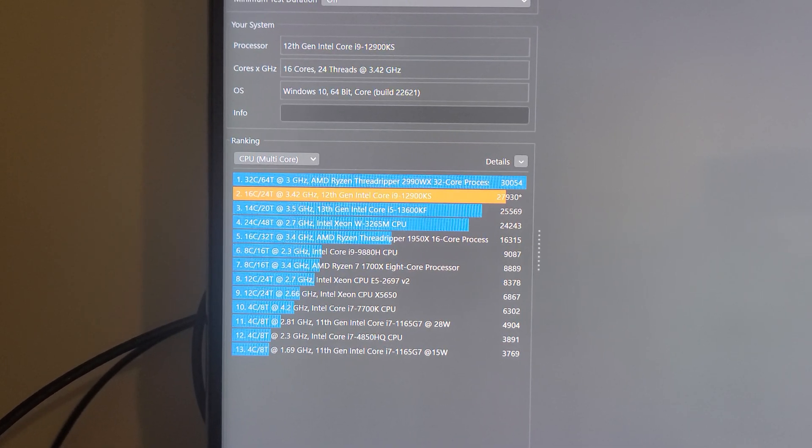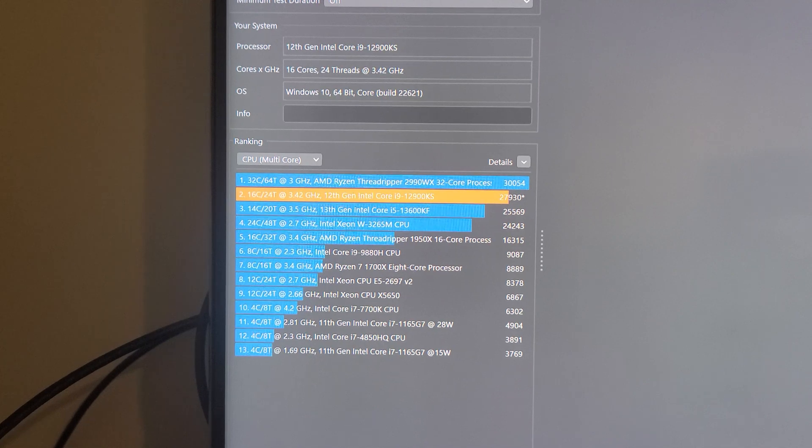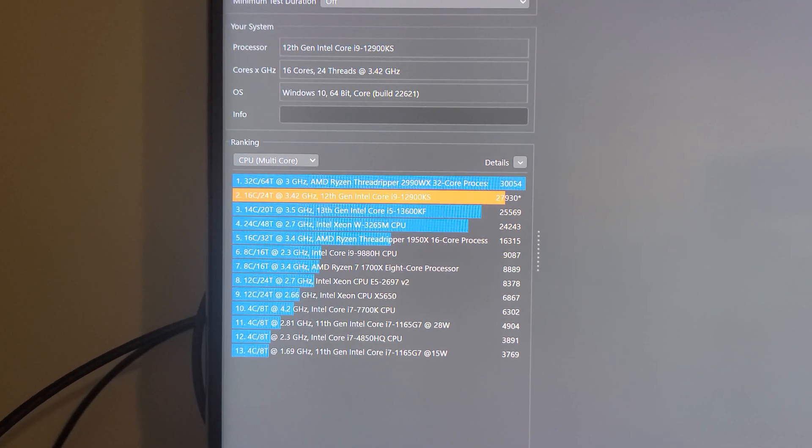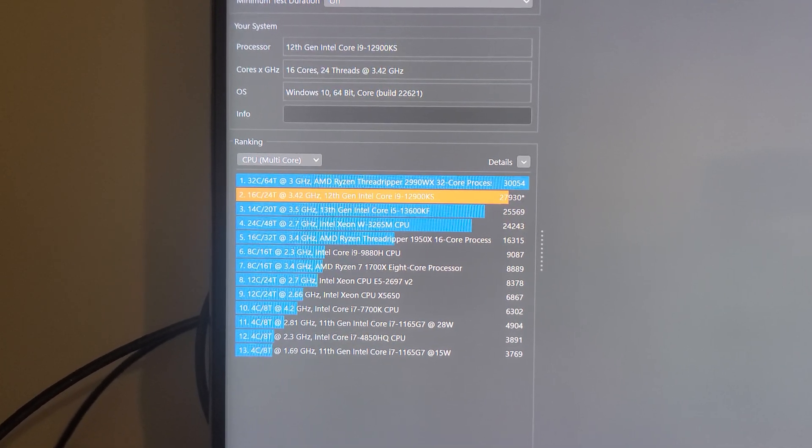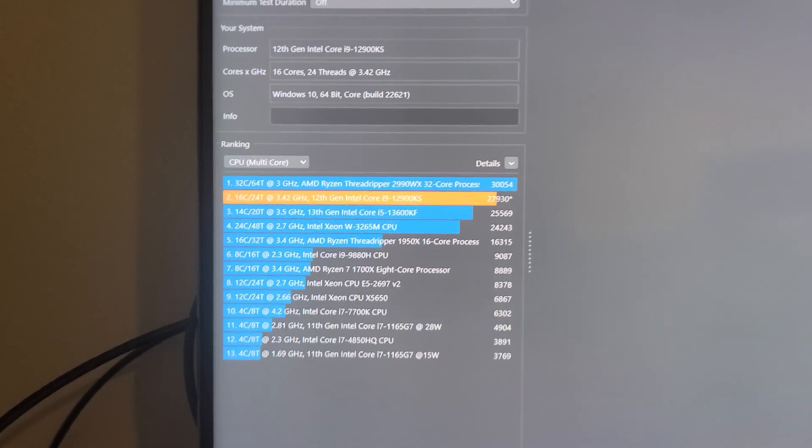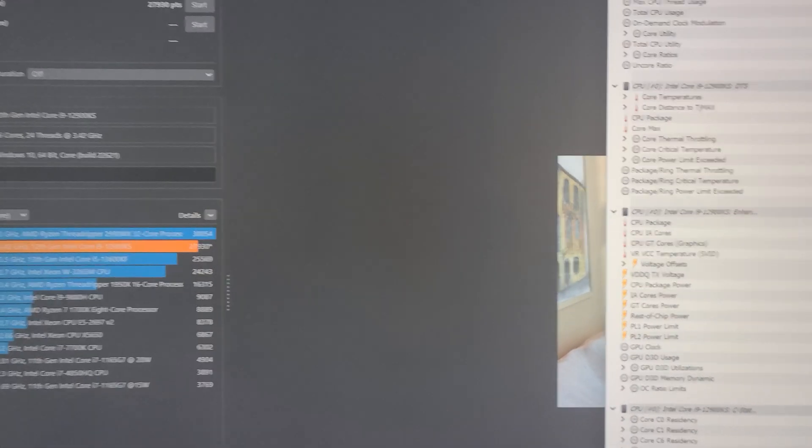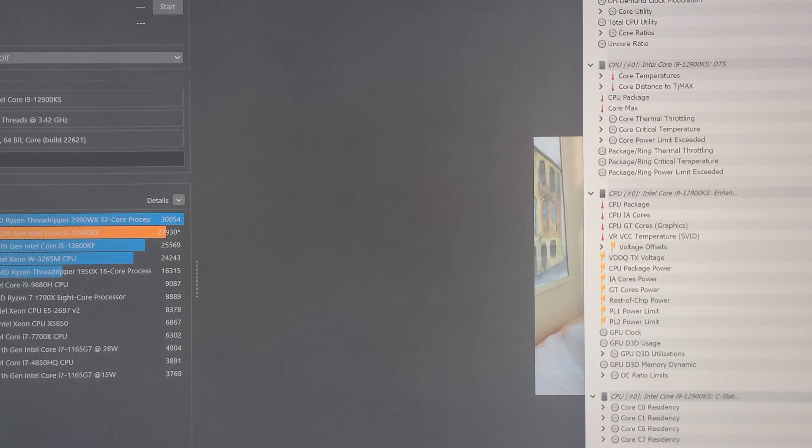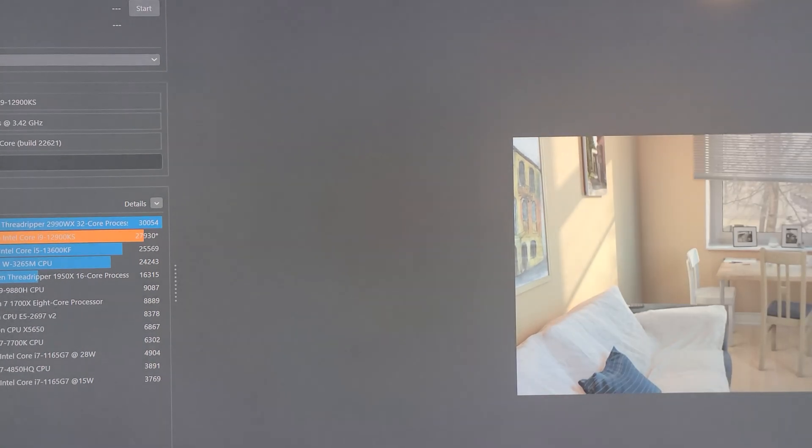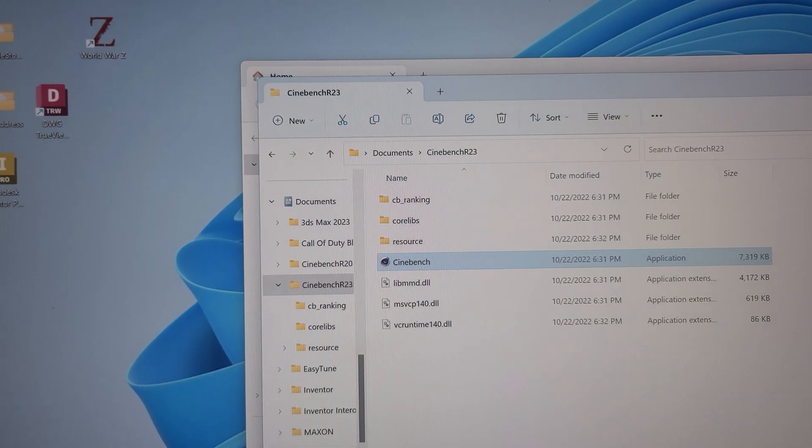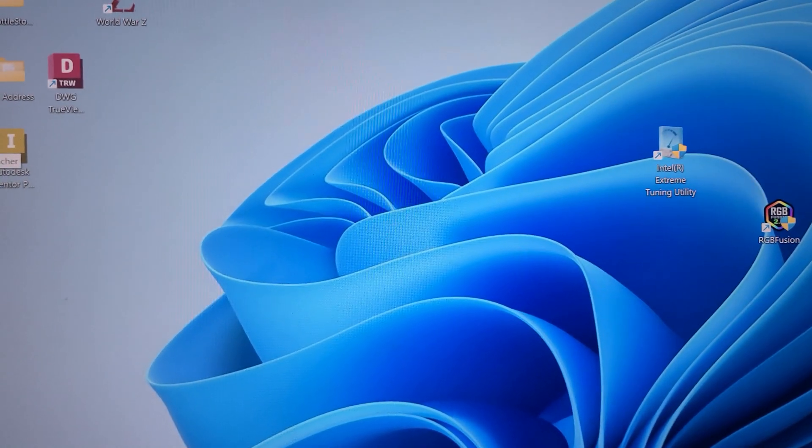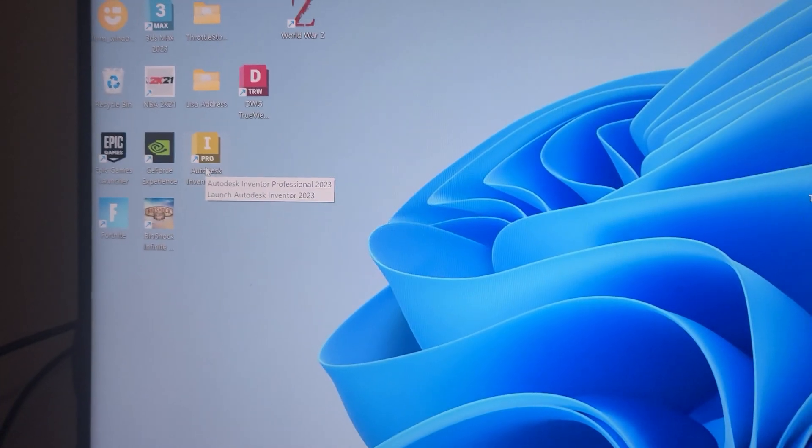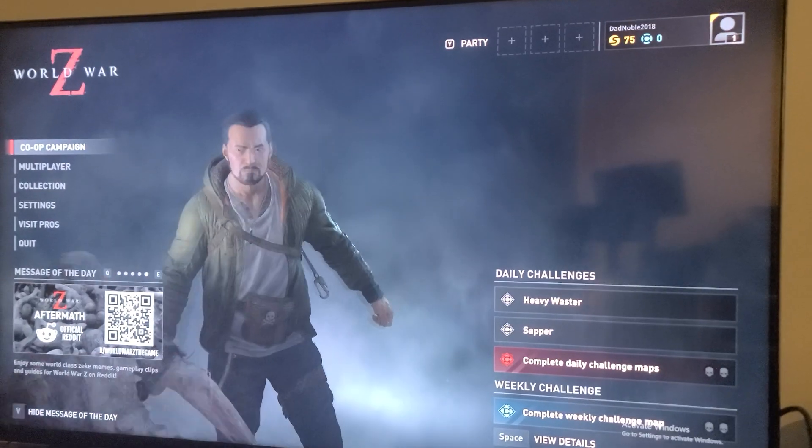If we still had the i7-13700KF, it would be closer to 30. But, yeah, 27,930. All right. So, we're going to... We'll kill that and kill this. Then we'll bring up World War Z. All right, folks. So, here we are in the game.